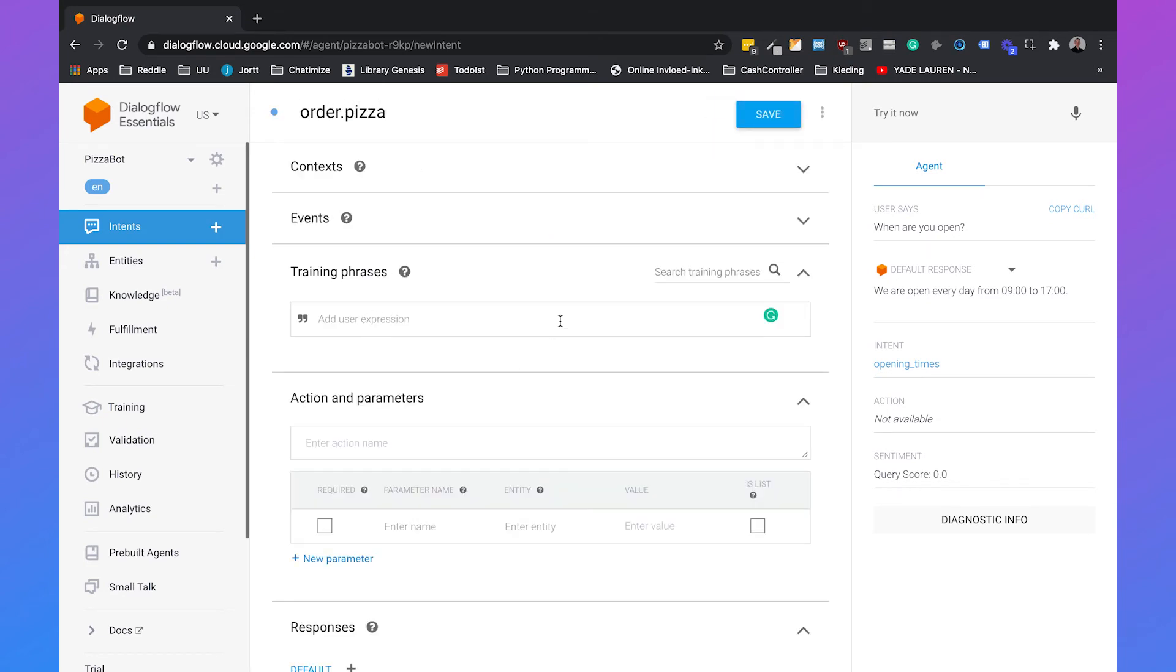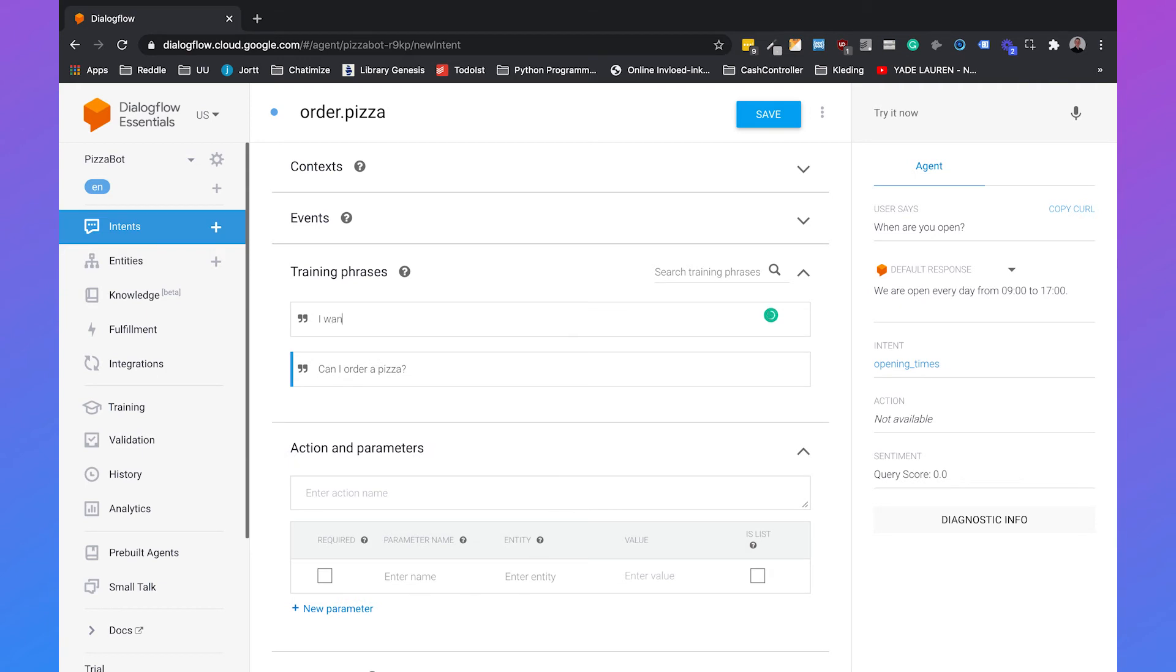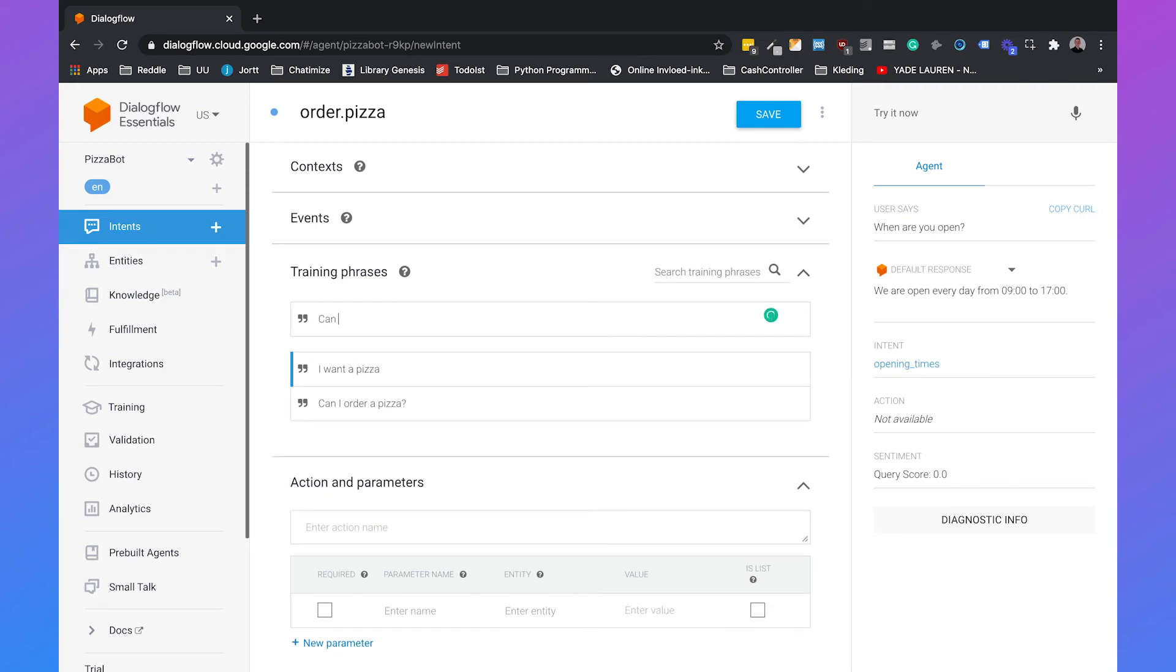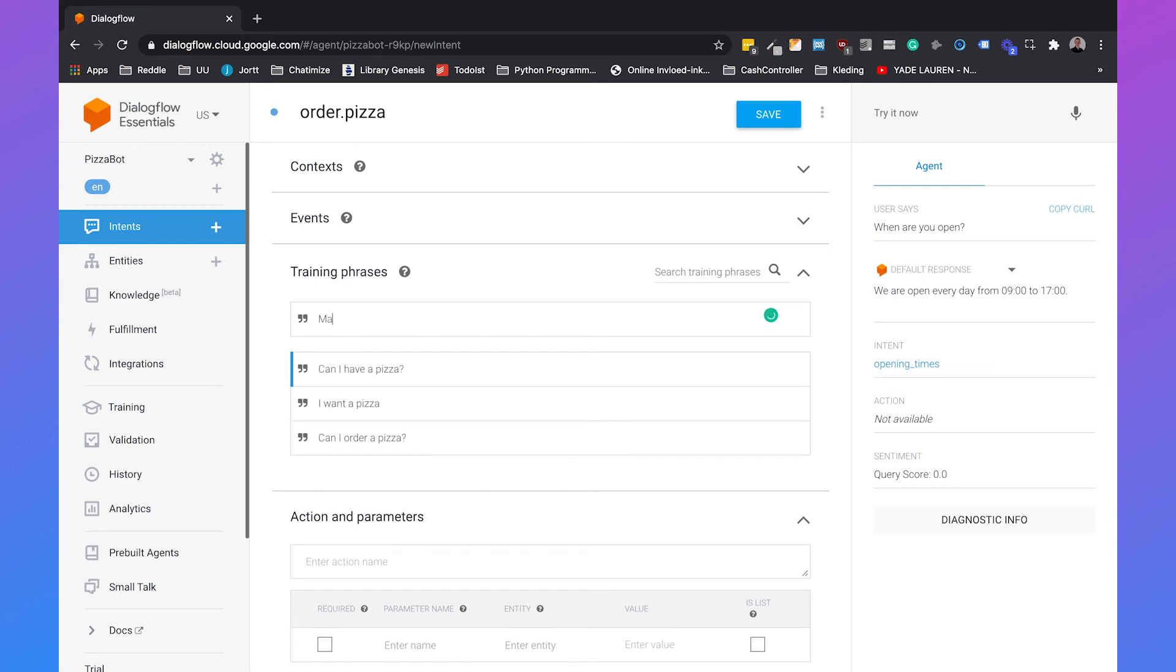And then we can also add training phrases. So we can say can I order a pizza? I want a pizza. Can I have a pizza? And may I have a pizza?